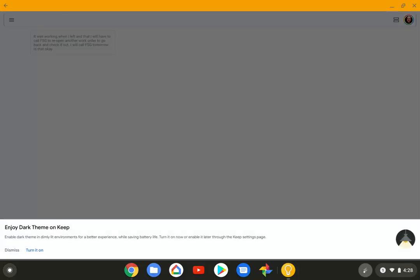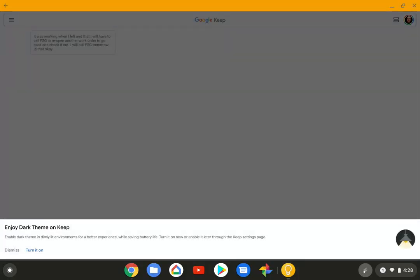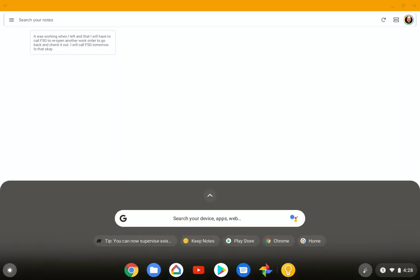So let's open up the Android version. And I'm not going to mess with dark theme here. And it's got a note on there that I did during work. It was working when I left, and I'll have to reopen another work order.